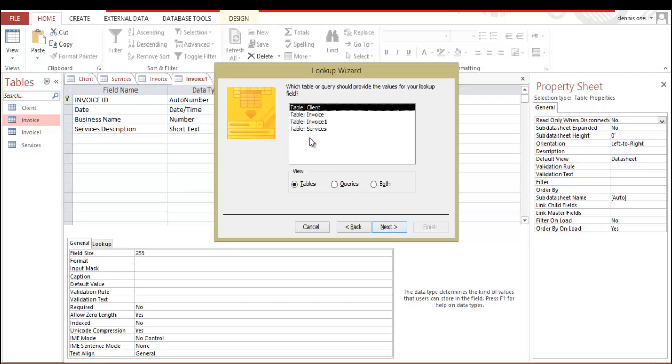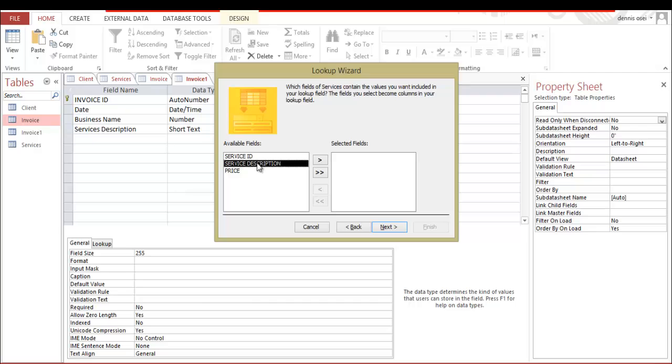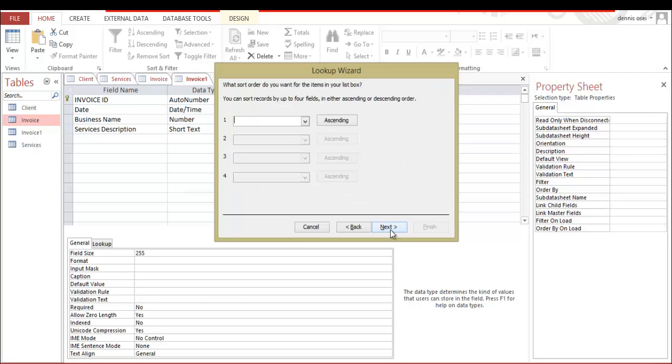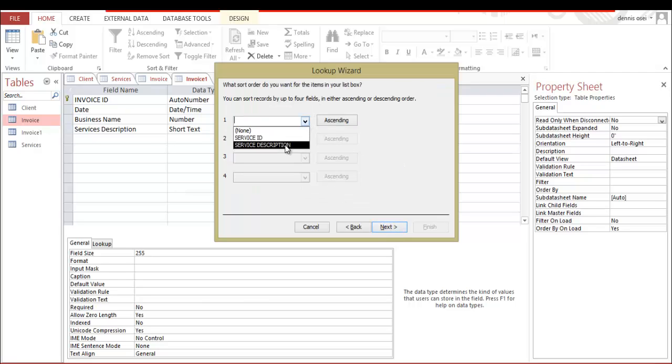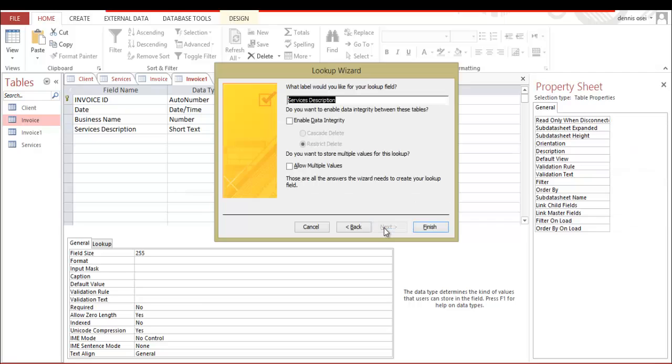And we're gonna choose services over here. Next. And we're gonna choose service description and click the arrow. Go next, next. And we want this service description as well over here. Next. Then these are all our services. Then next.